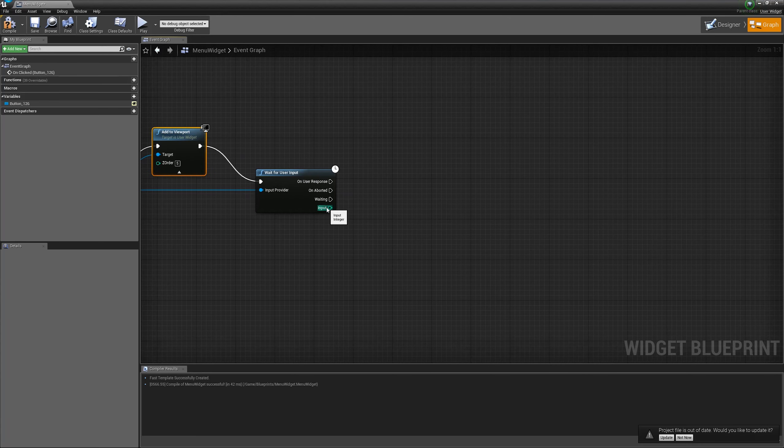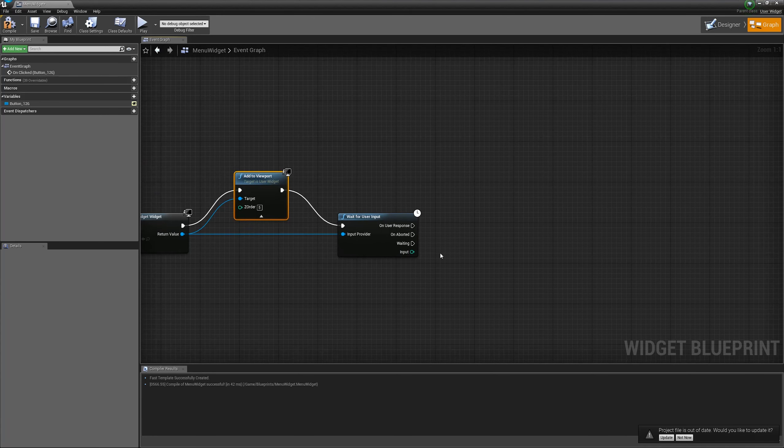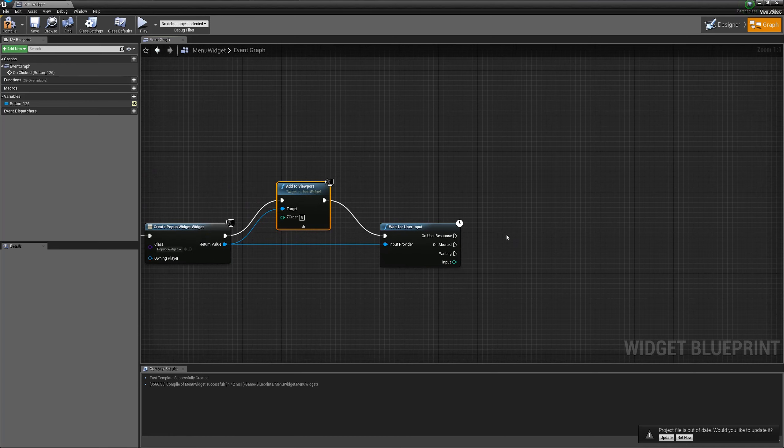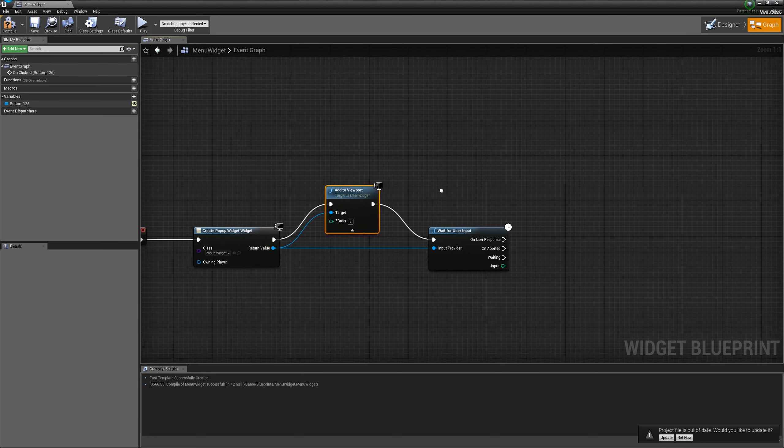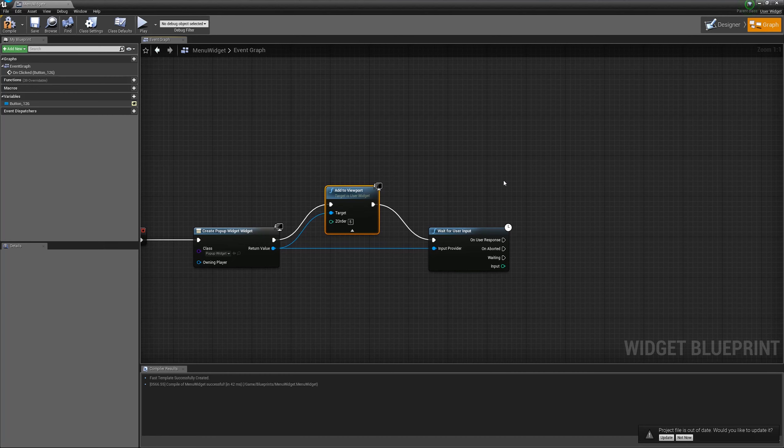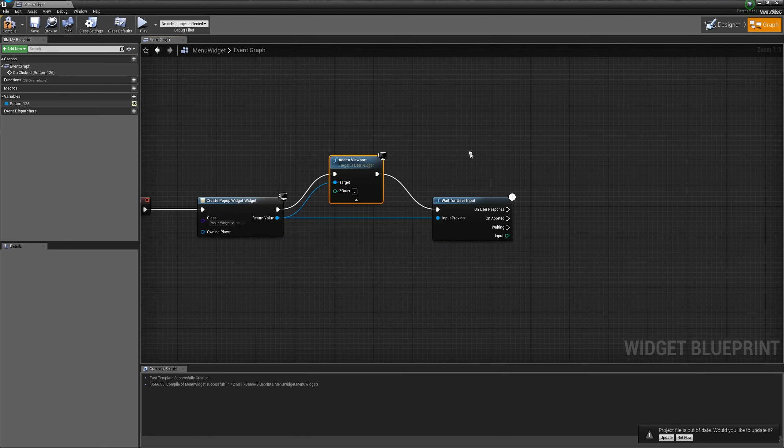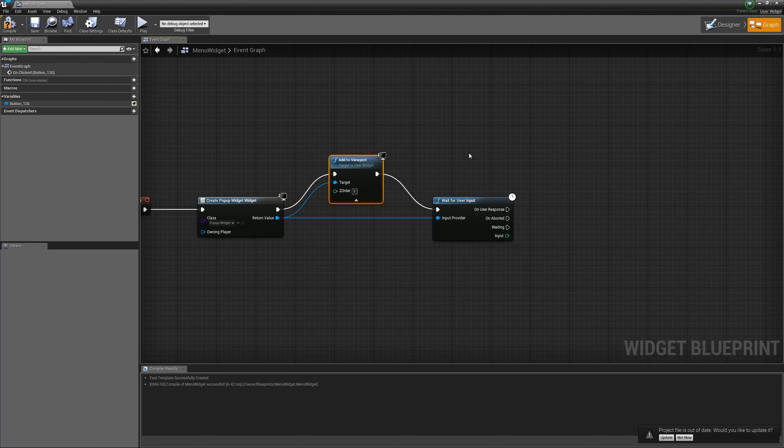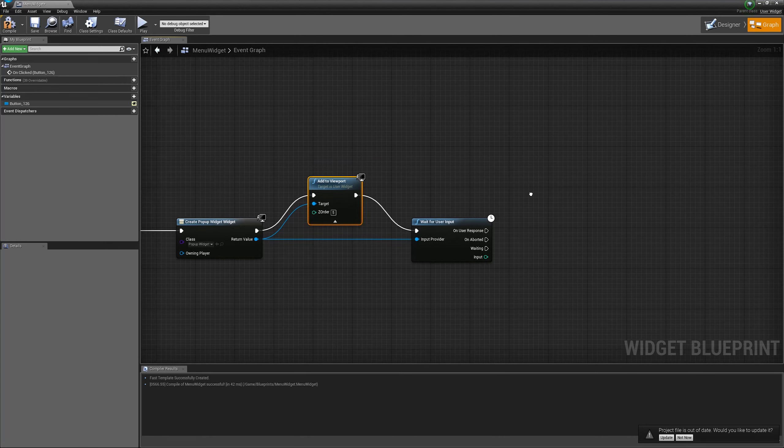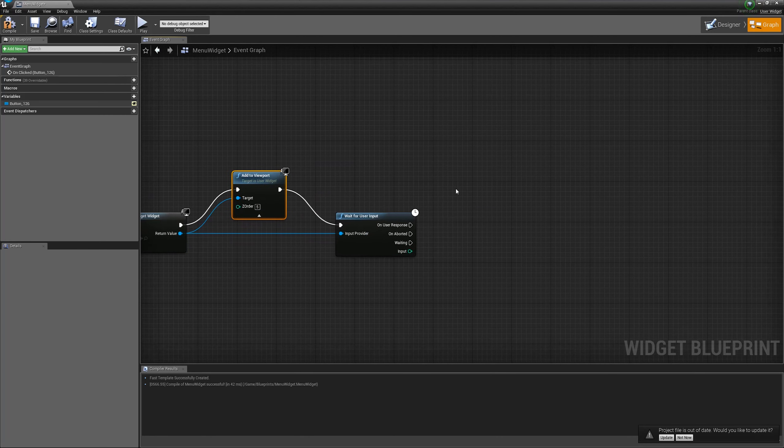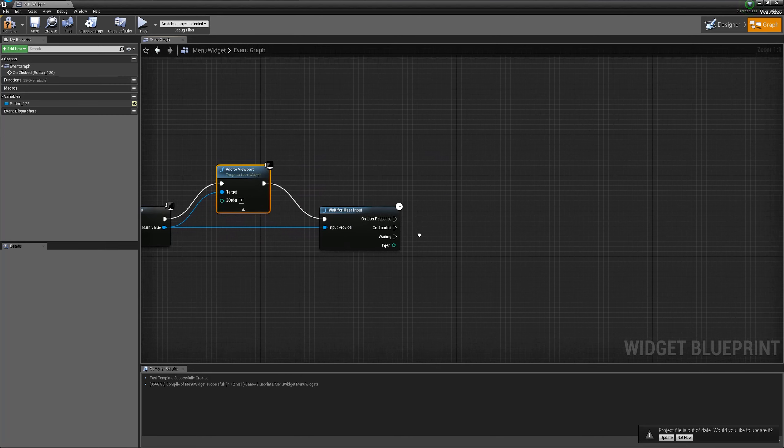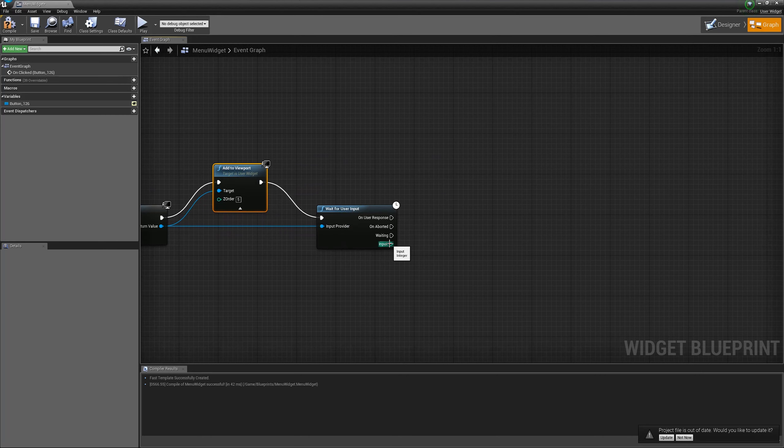Now, the input is an integer. Initially, I thought to use some enum and define button one, button two, etc. But then I realized that the plugin is not bound to UMG and pop-ups and it can be used with anything. Any U object can be provider and can be the one who requests for the input. So, I just put it as integer.